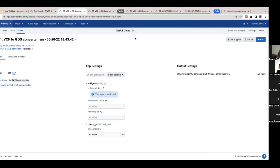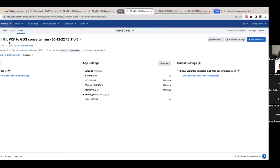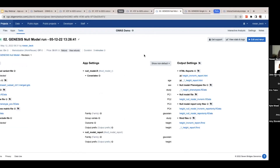I've already pre-run these so we could look at the results together. For this very first step, the VCF to GDS conversion, we start with a VCF file and in the output settings you'll see a merged .GDS file, so you'll know it worked. For the second step, fitting a null model, this is a little bit more complicated because there are more files to add.